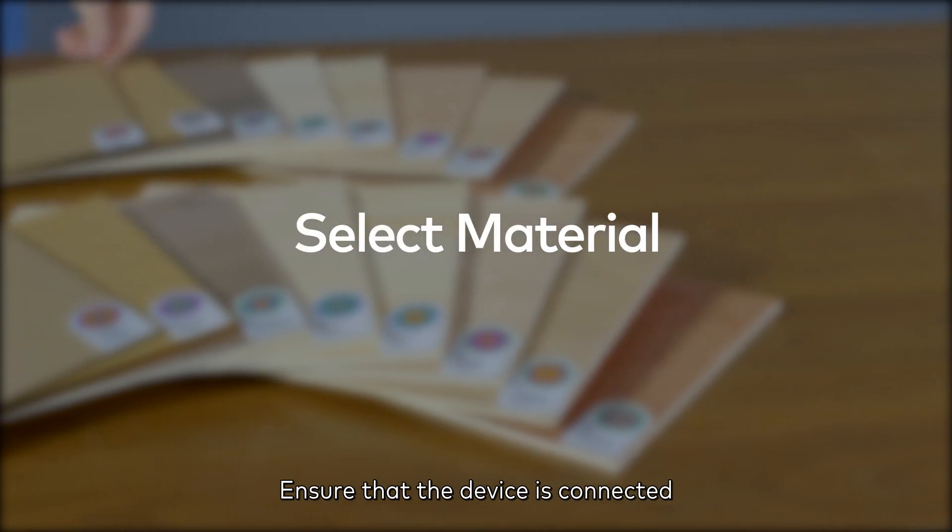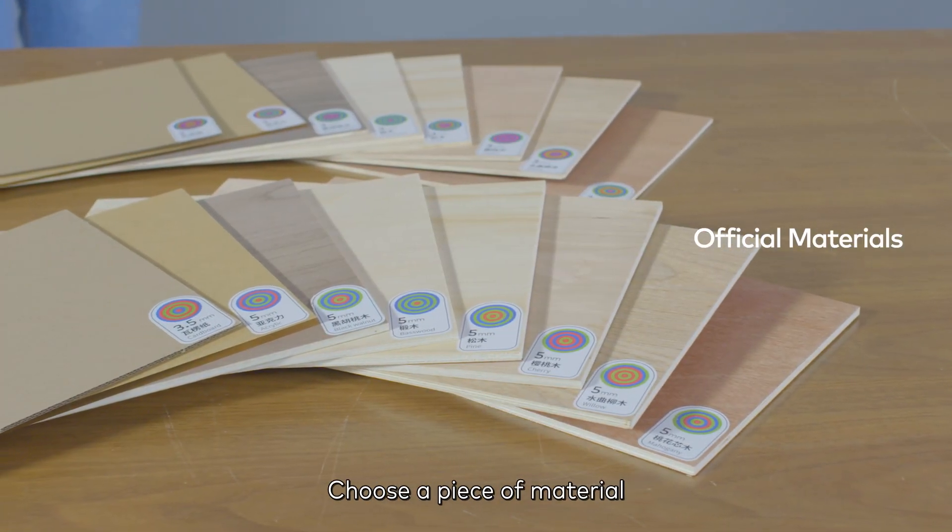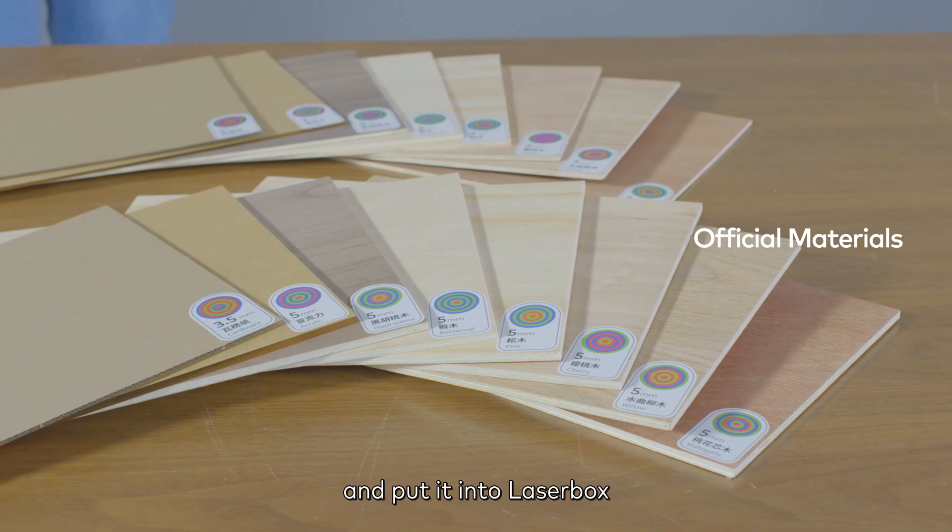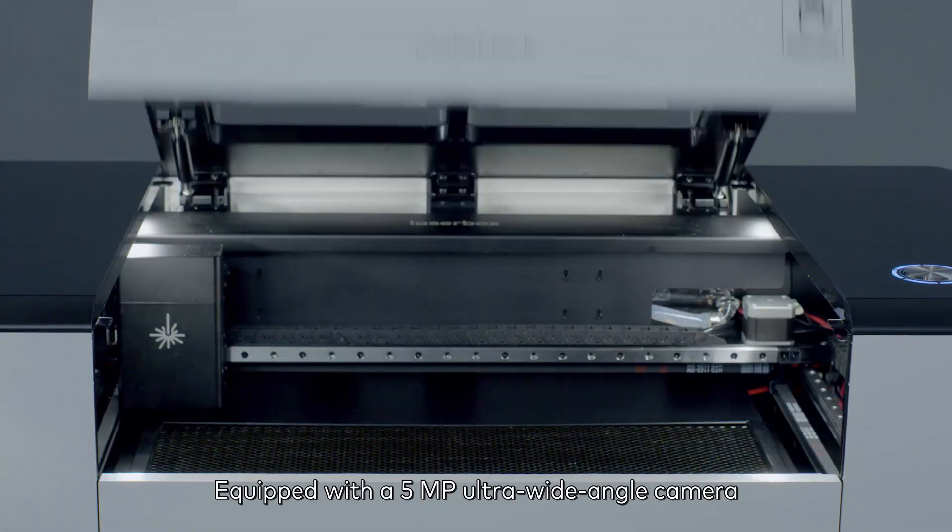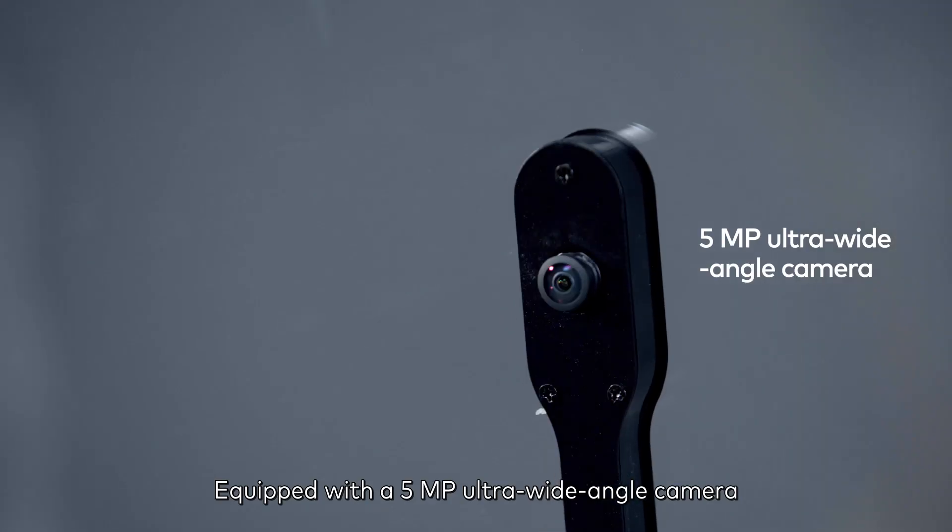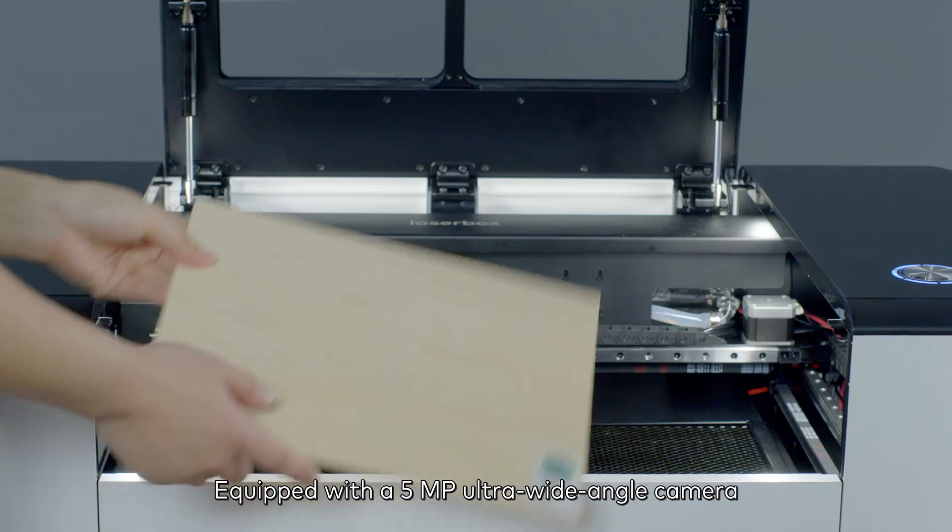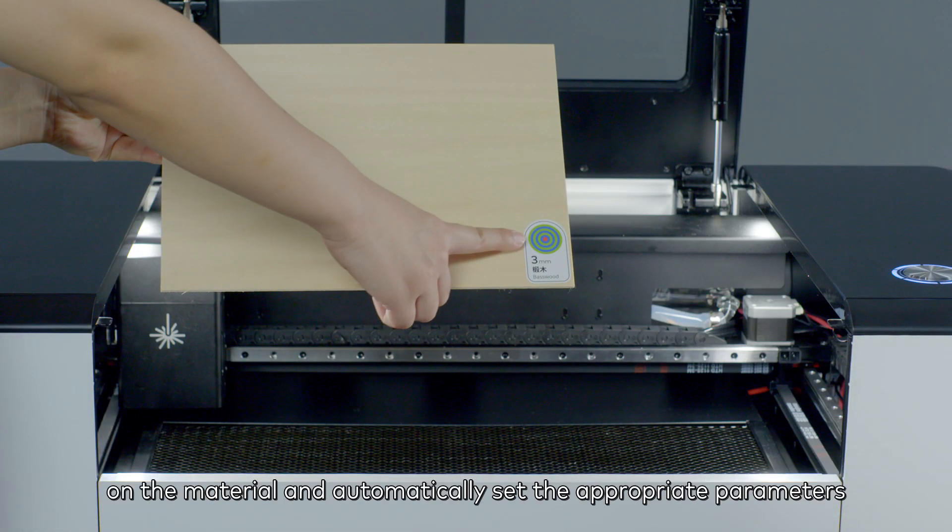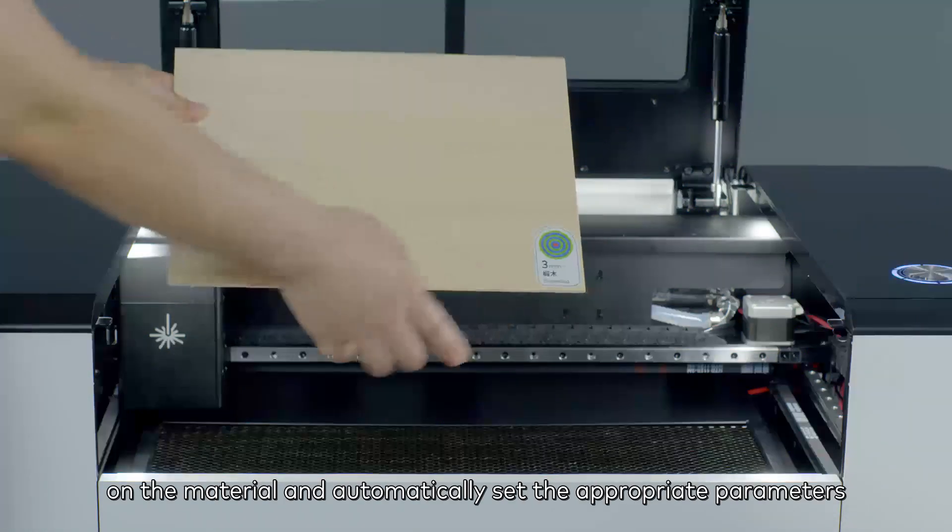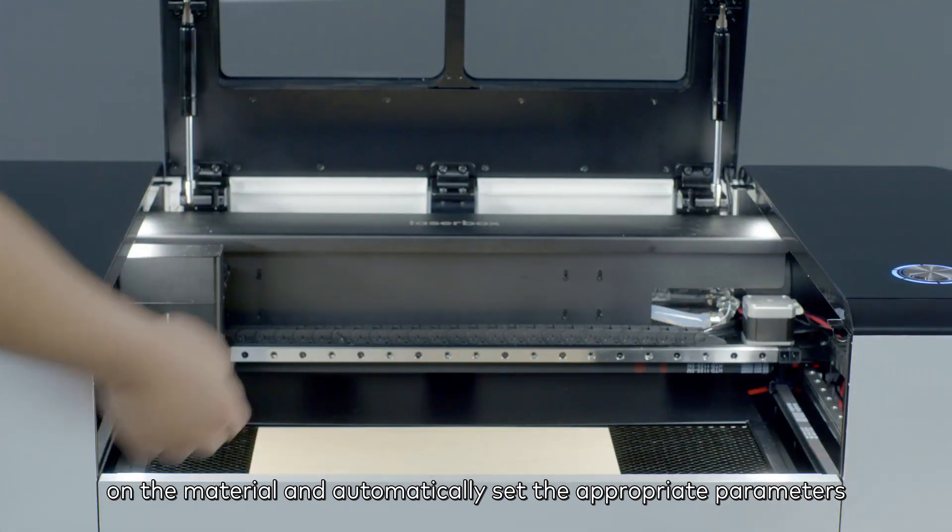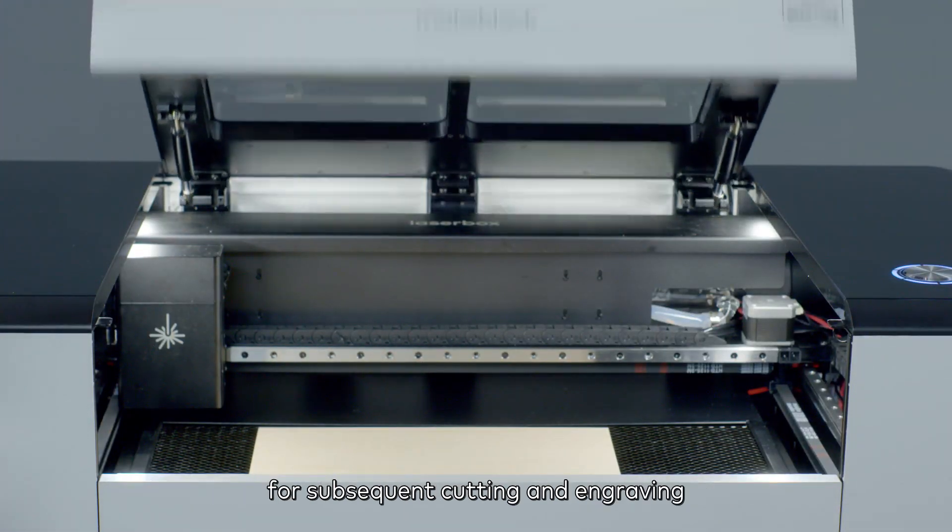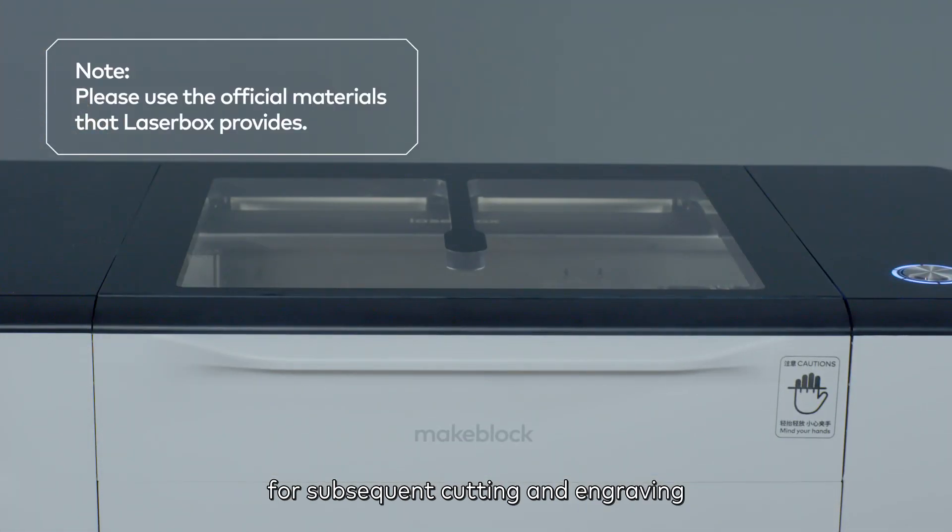Ensure that the device is connected. Choose a piece of material and put it into Laserbox. Equipped with a 5MP ultra-wide-angle camera, Laserbox can recognize the circular barcode on the material and automatically set the appropriate parameters for subsequent cutting and engraving.